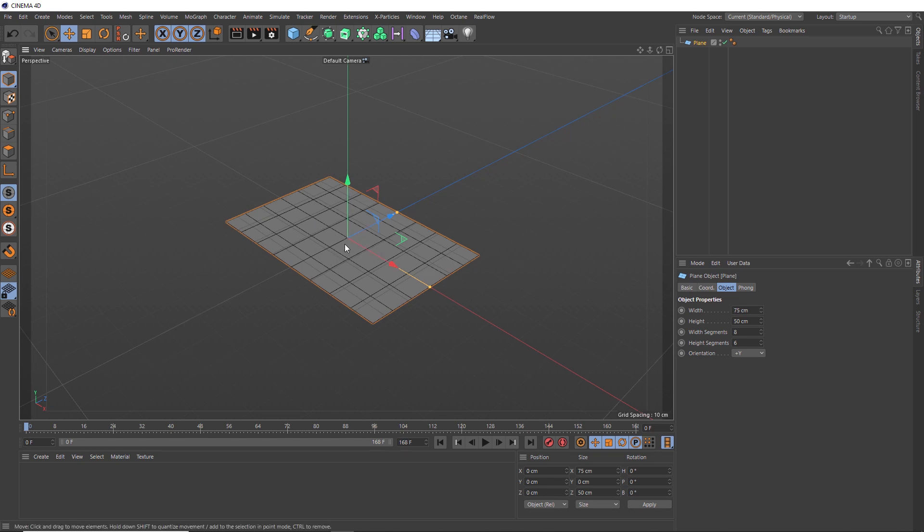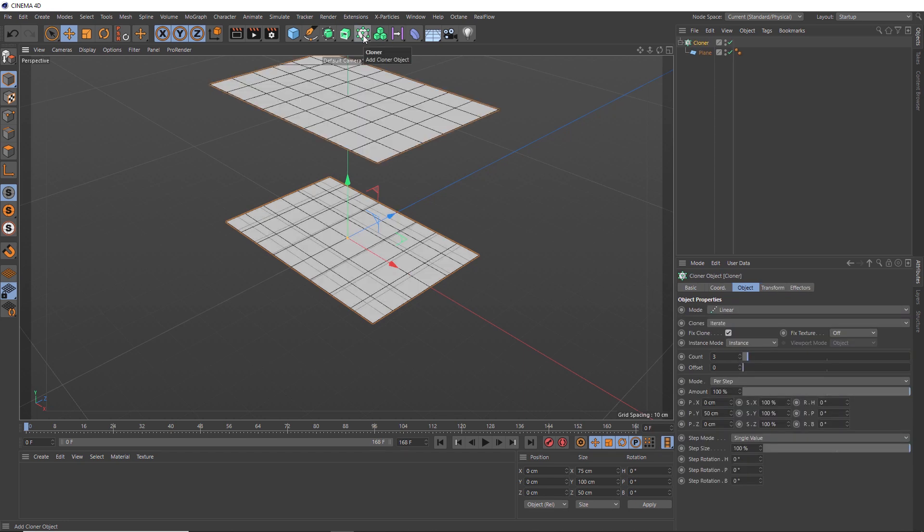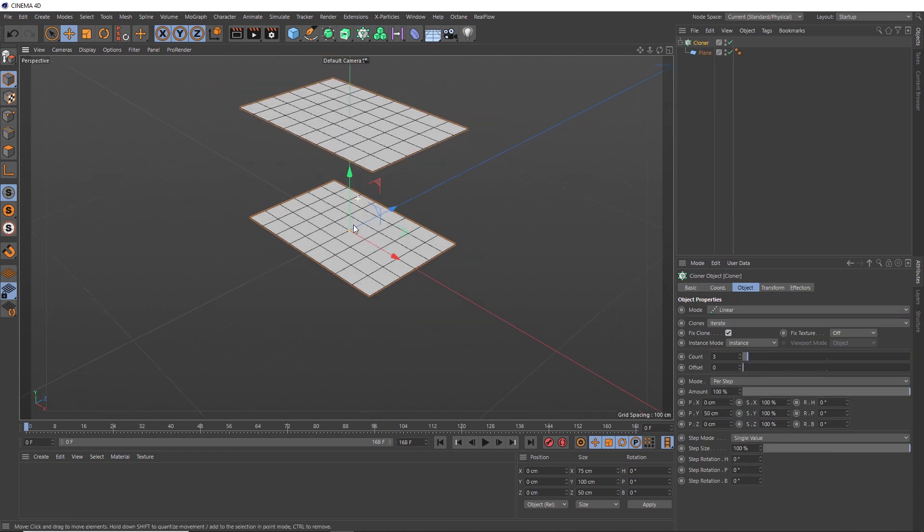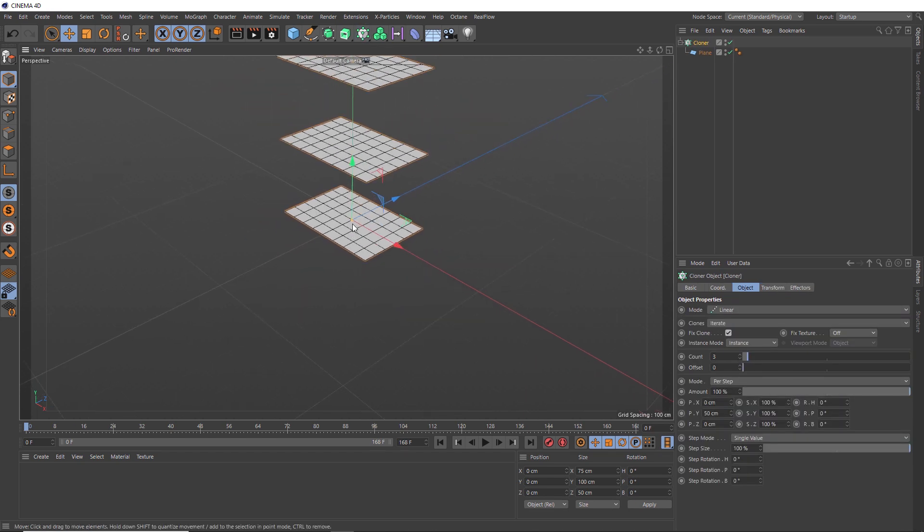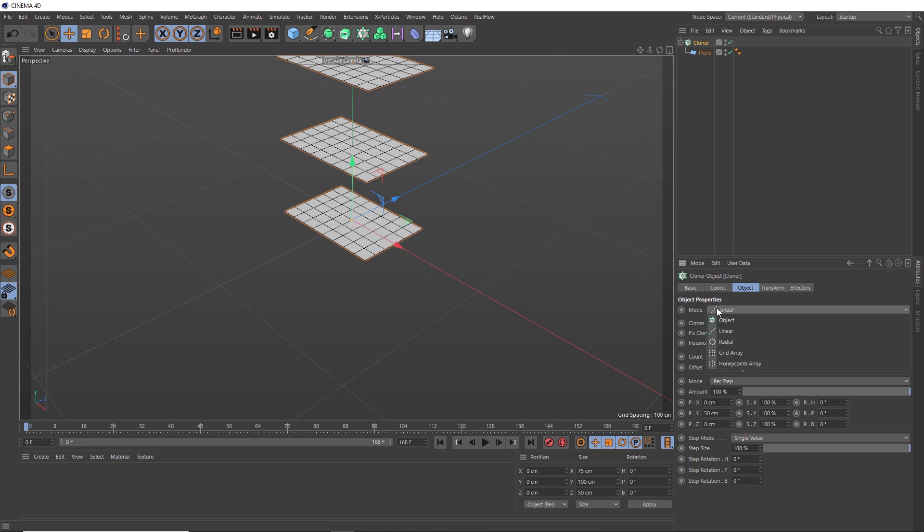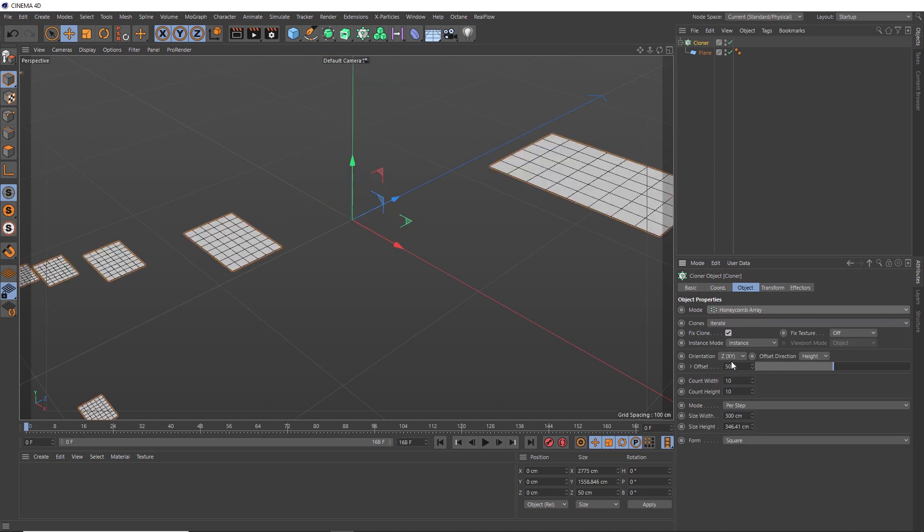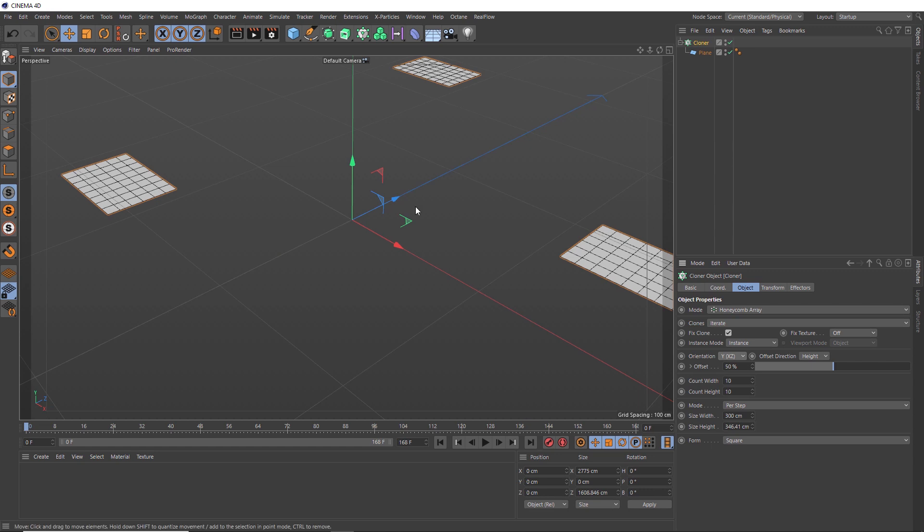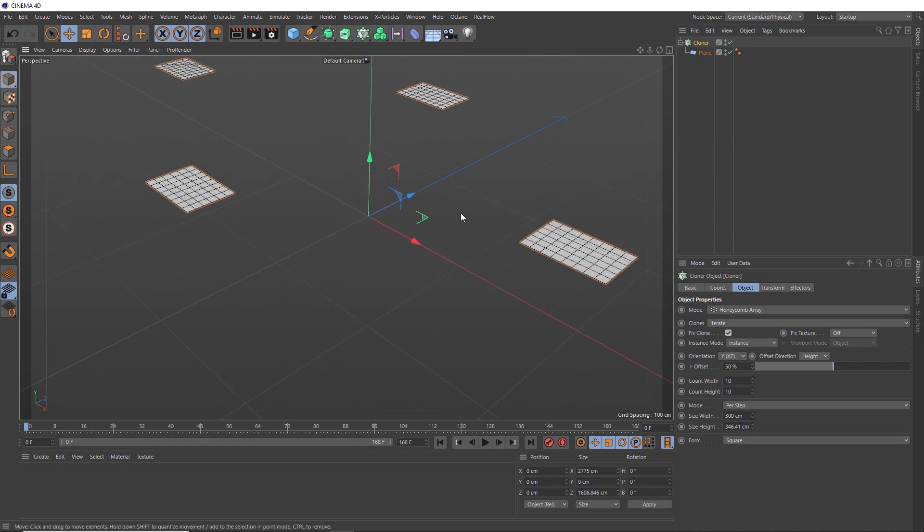So let's clone some more. With our plane selected, we'll grab a cloner object and we'll hold alt when we click on that so it's automatically applied. And we don't want these stacking up on top of each other. So we need to clone them onto the floor plane instead. So we could change the mode to honeycomb array and the orientation to the y-axis. And now we've got those pages spaced out nicely on the floor. But we probably don't need so many of them.